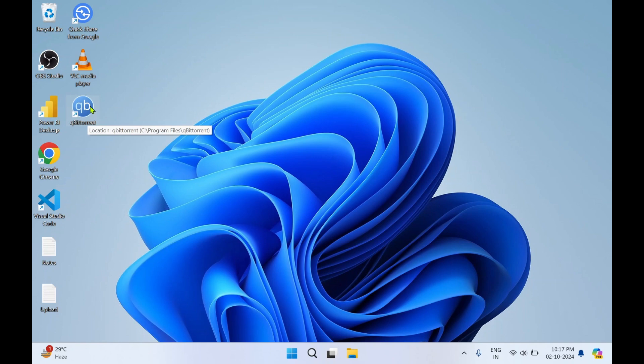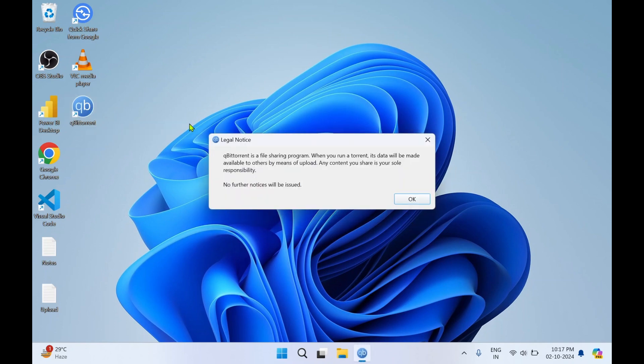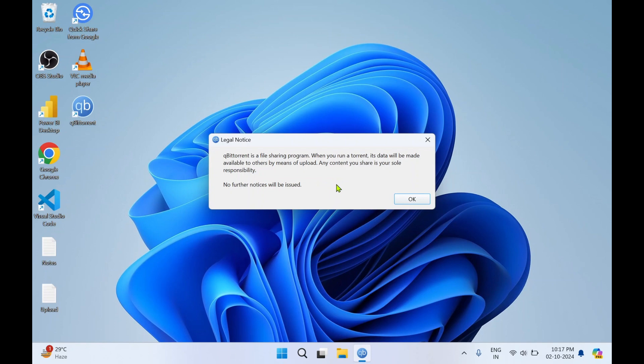For now I'll click on this Windows desktop icon qBittorrent, double click it. You have got the legal notice: qBittorrent is a file sharing program. It's a warning message that when you run a torrent its data will be made available to others by means of upload. Any content you share is your sole responsibility, no further notices will be issued. Click OK.